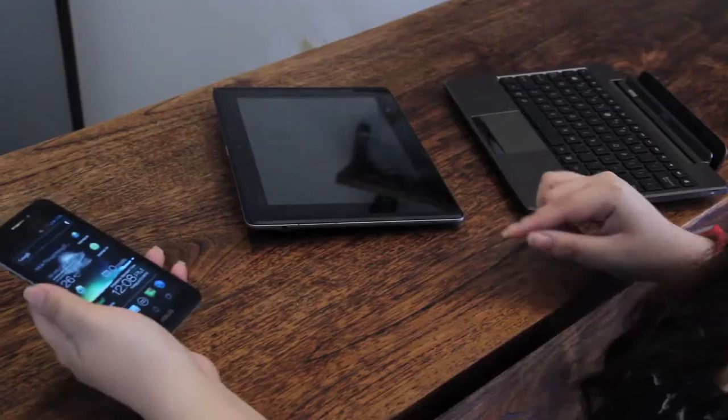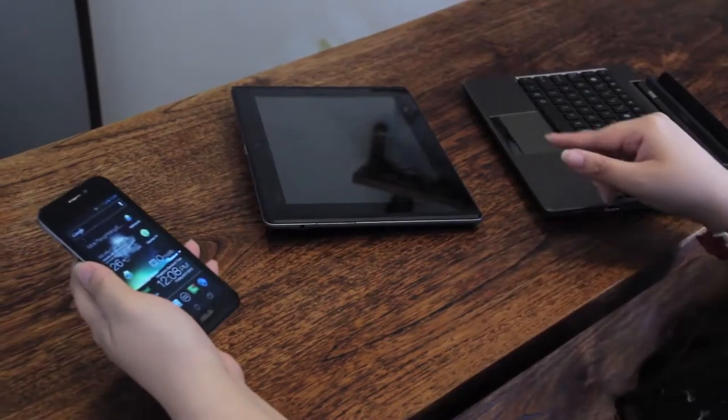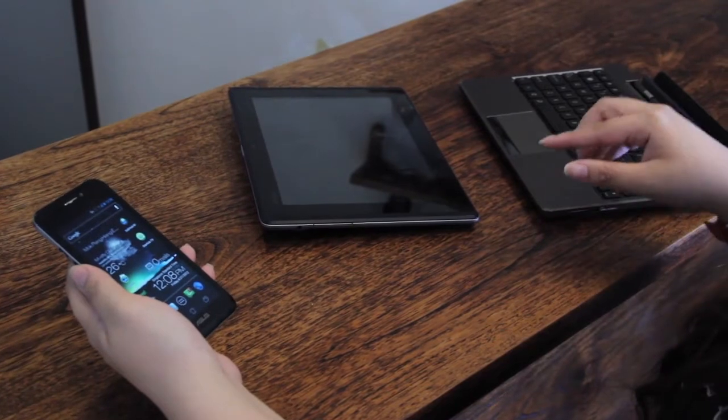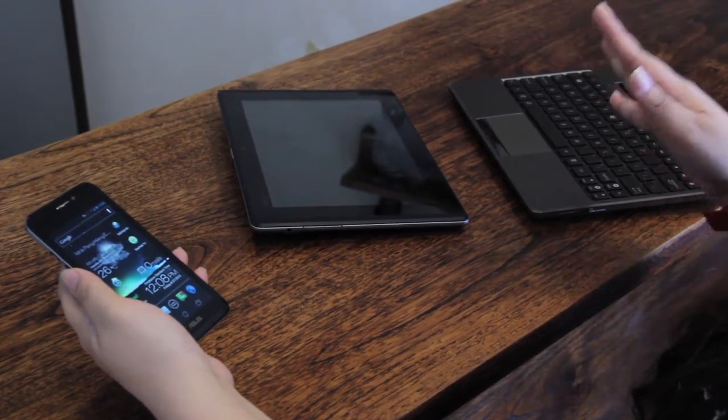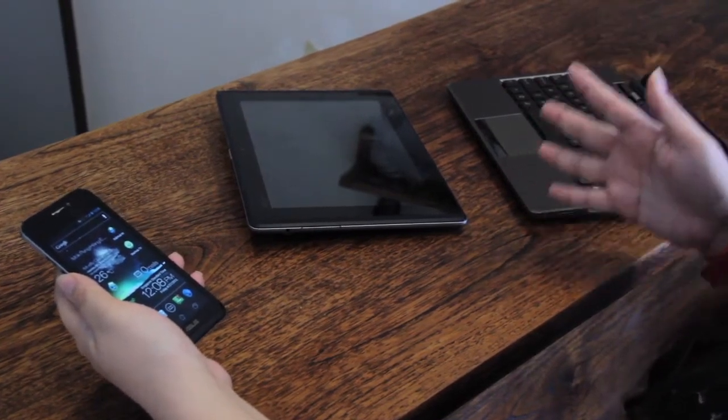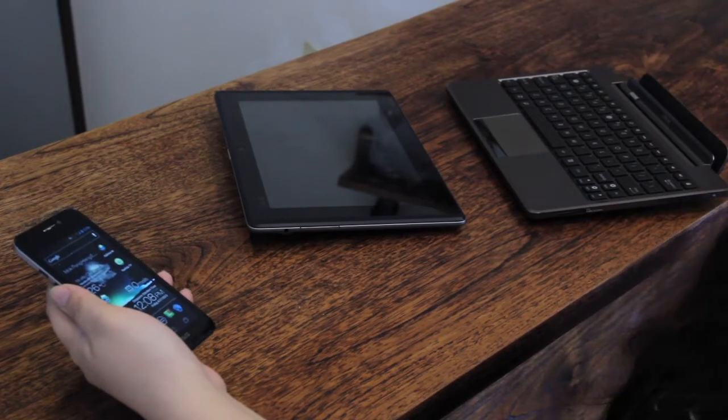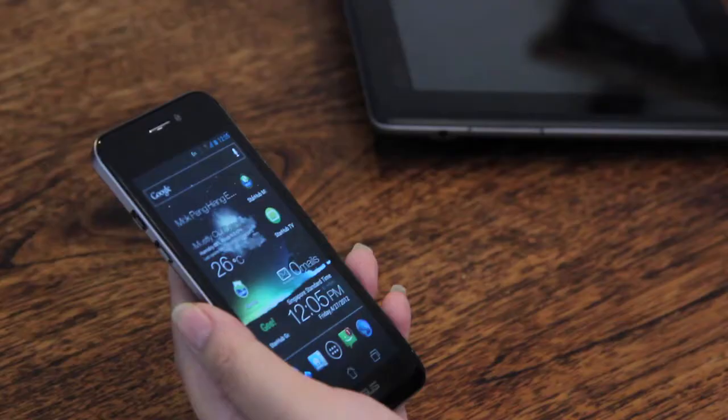The Padfone can be attached to an optional Padfone Station, a tablet dock that allows the phone to be transformed into a tablet with five times the battery capacity.